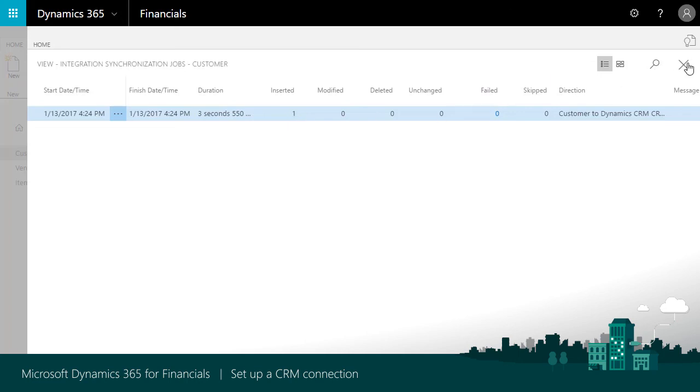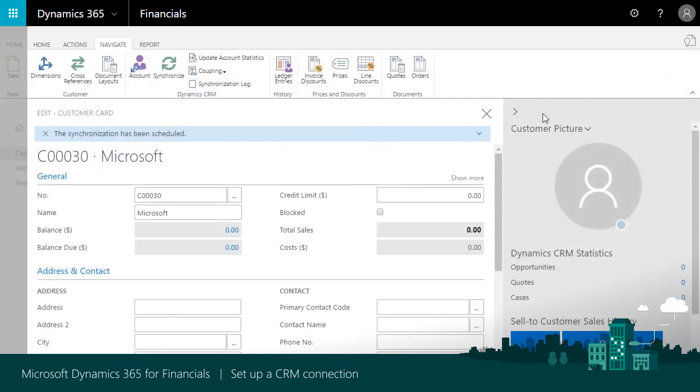The process is the same for Coupling Items and Contacts in Financials with Products and Contacts in Sales.